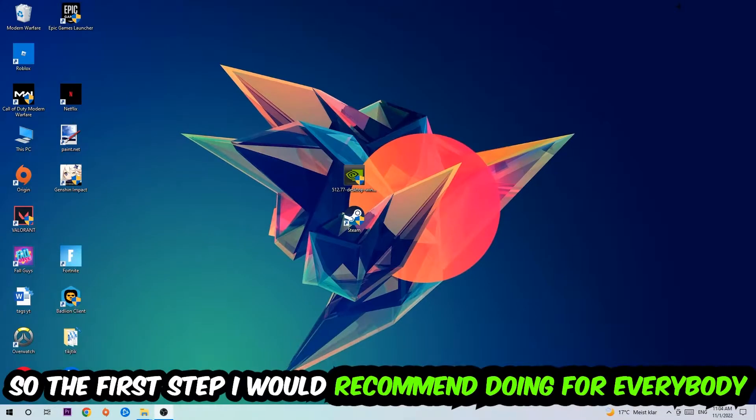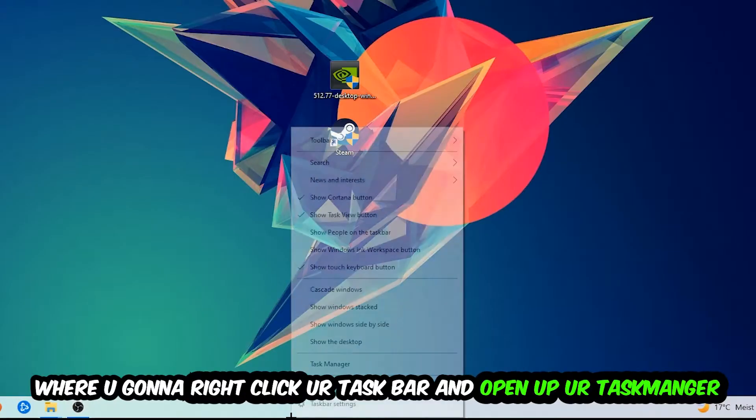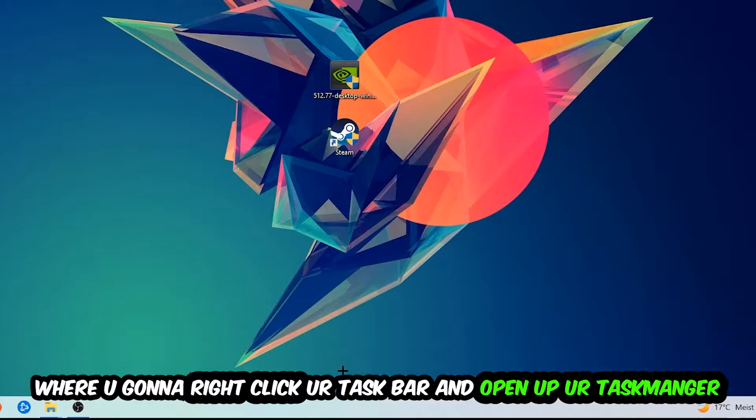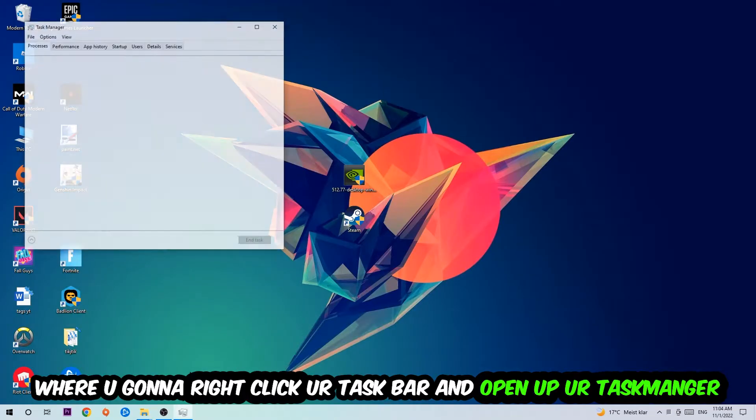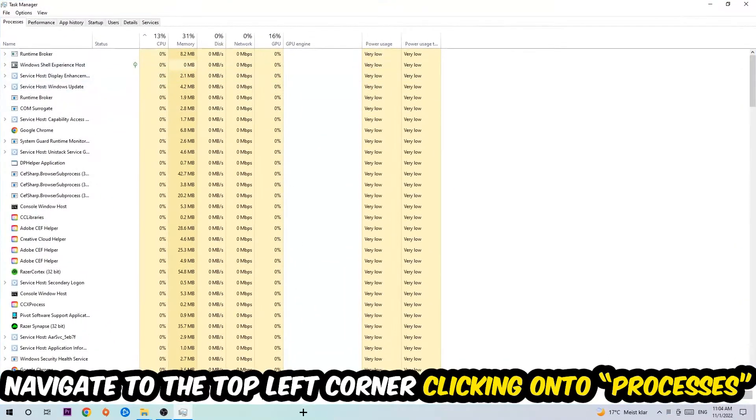So the first step I would recommend for everybody is to navigate to the very bottom of your screen, right-click your taskbar, and open up your Task Manager. Once the Task Manager pops up, navigate to the top left corner and click on Processes.